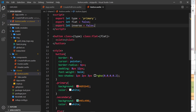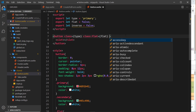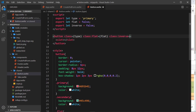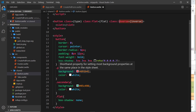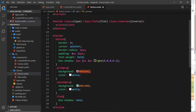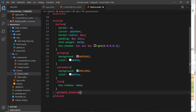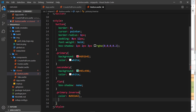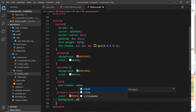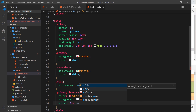For inverse, we do the same: class:inverse={inverse}. It's currently false so the class won't apply, but if true it will. The inverse class reverses the colors — the background becomes white, the text color becomes the original background color, and we add a border of that color.